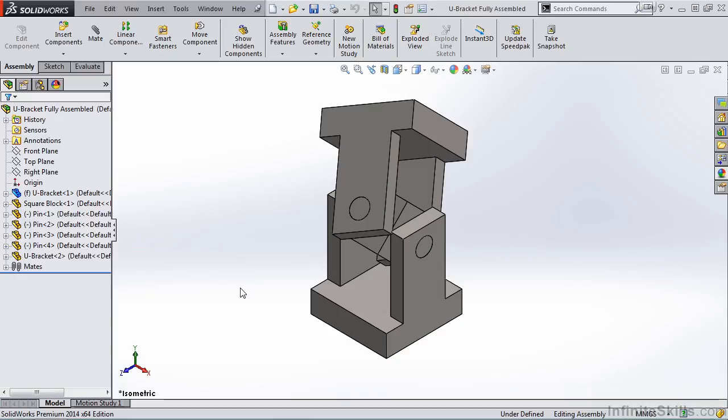Now, if you would like to work along with me, go into your Working Files folder and open the U-Bracket Fully Assembled assembly.